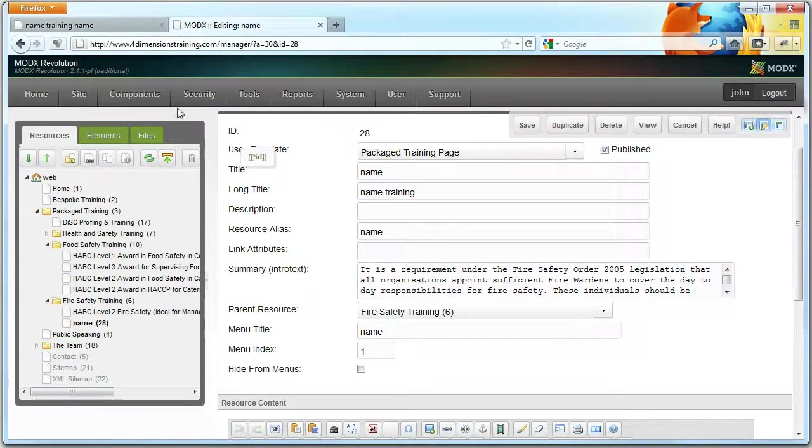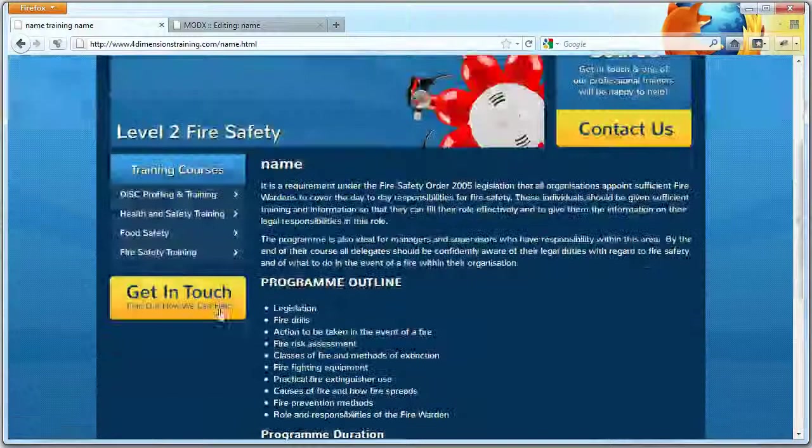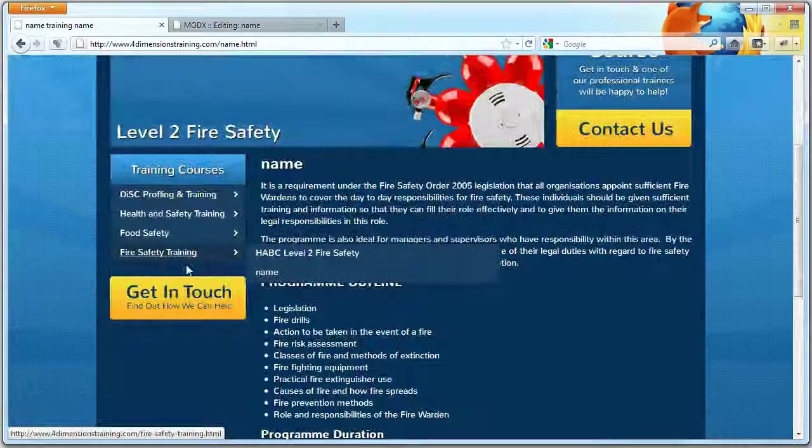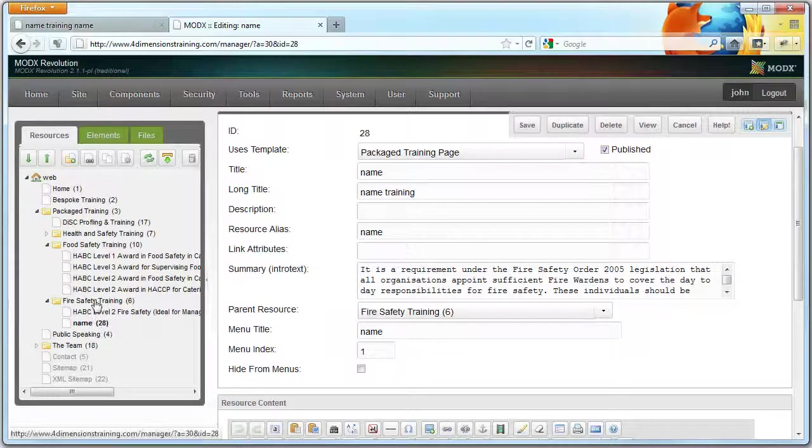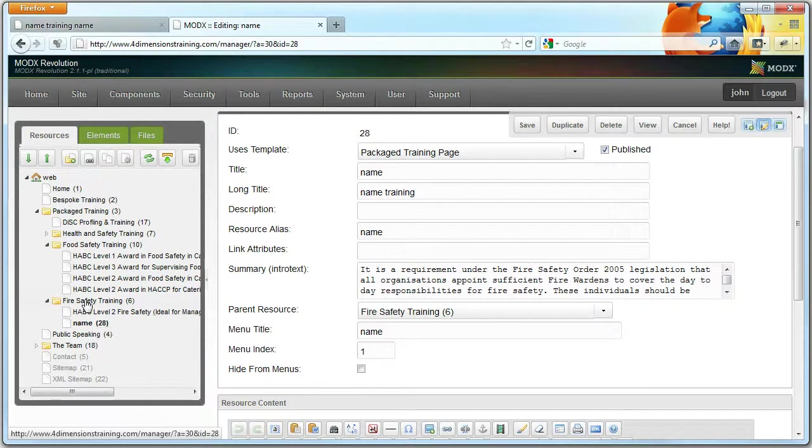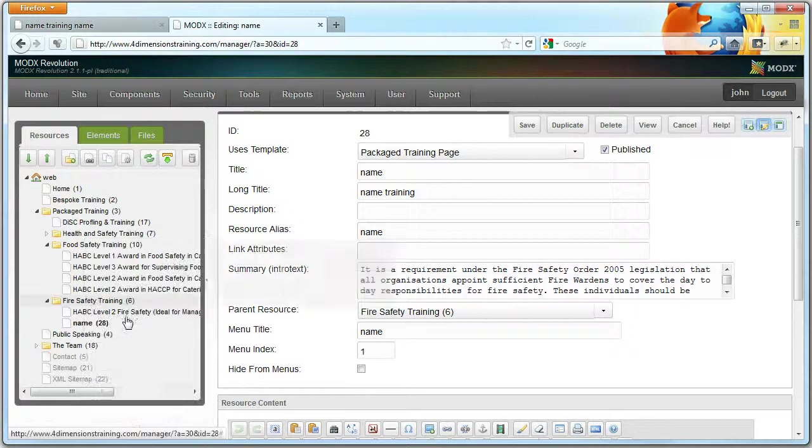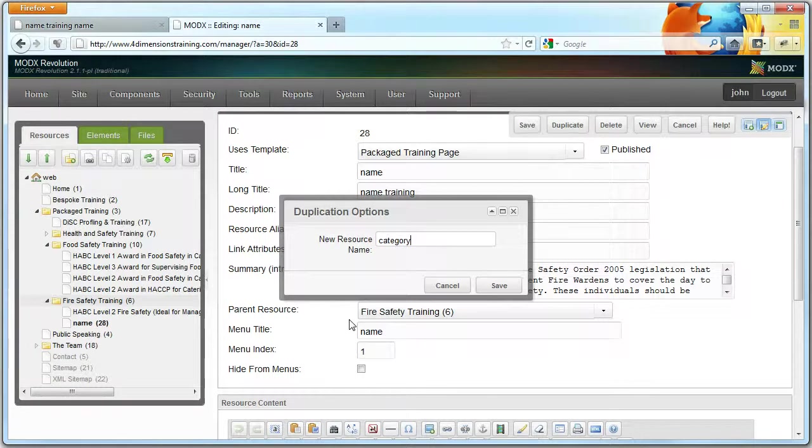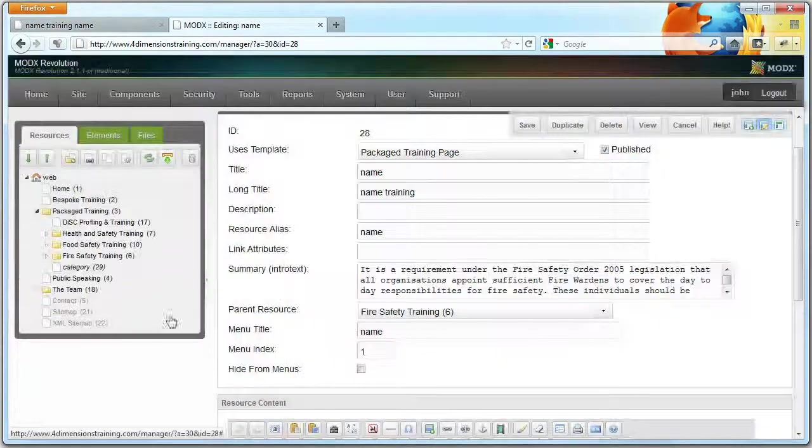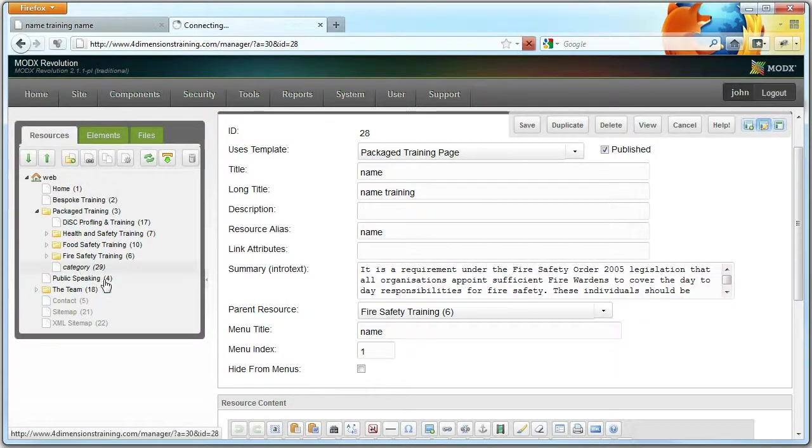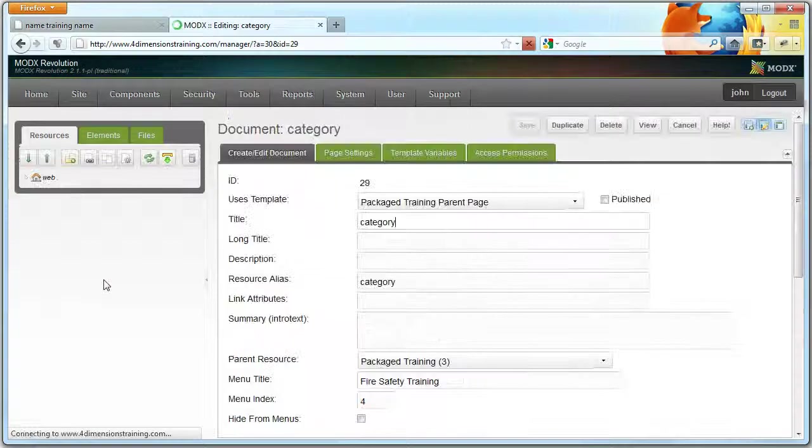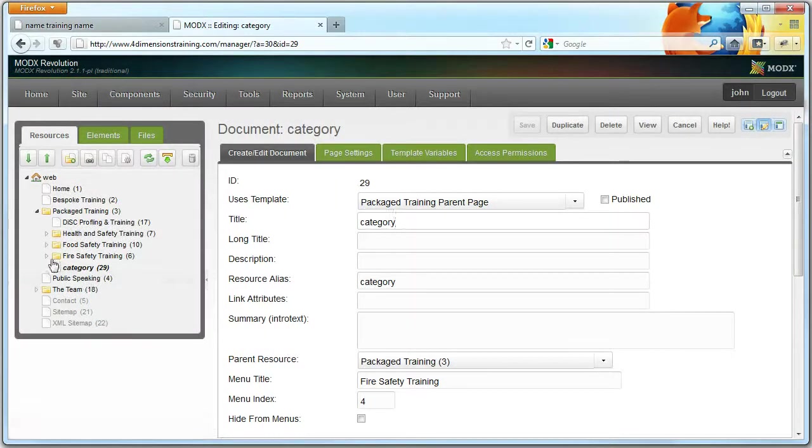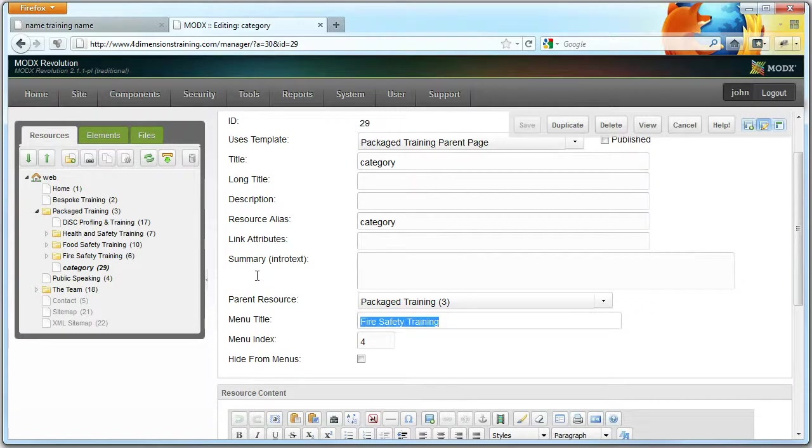Now you might actually want to add a whole new section of package training called whatever you want, really. So instead of copying a sub-page, you copy a parent page. We give category. But at the moment this has nothing in it, so you want to add a page into it. Now to do that, let's set the menu title first.